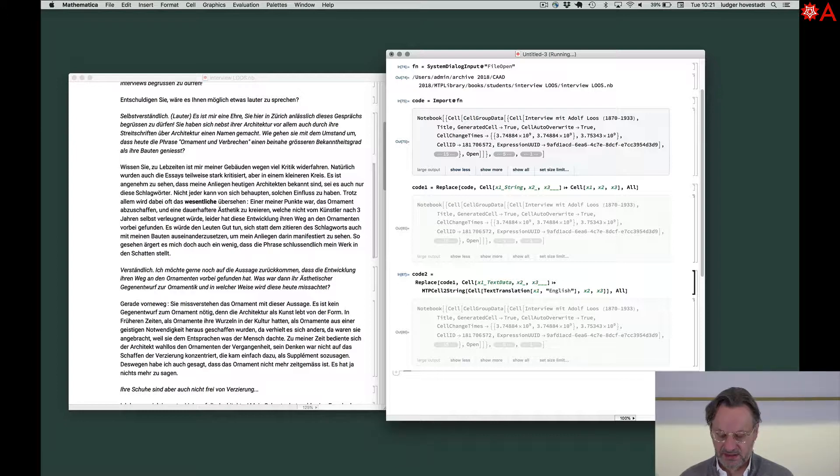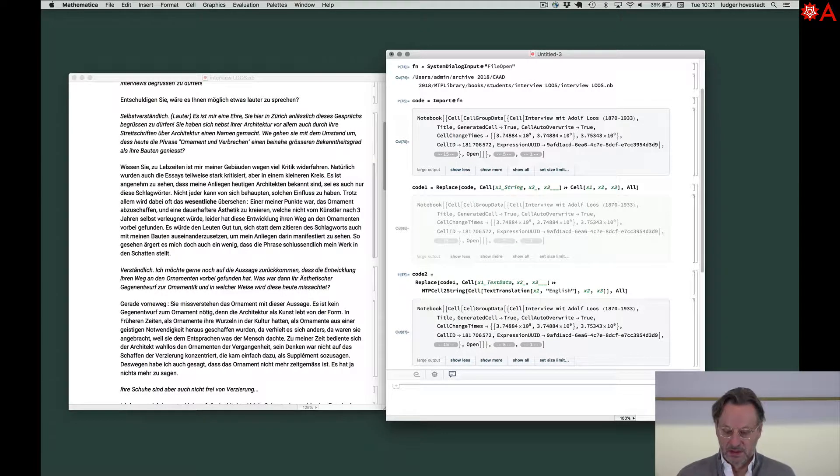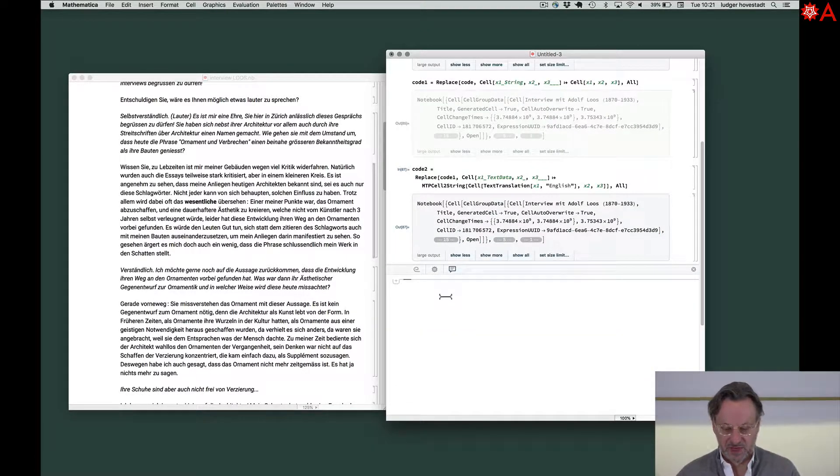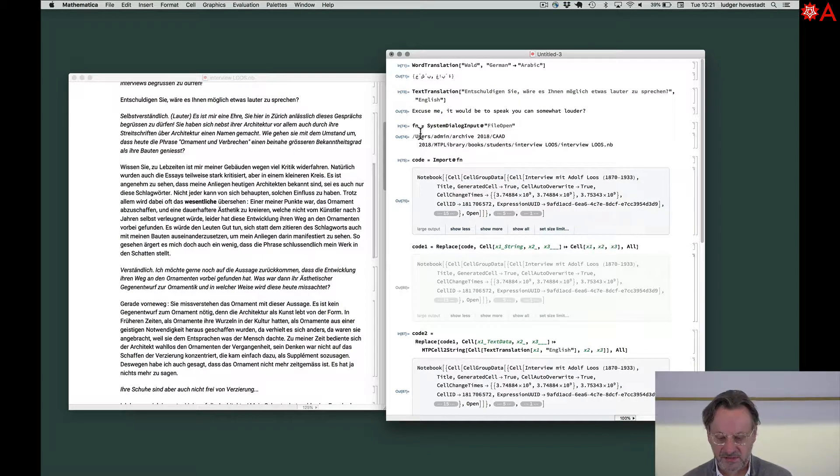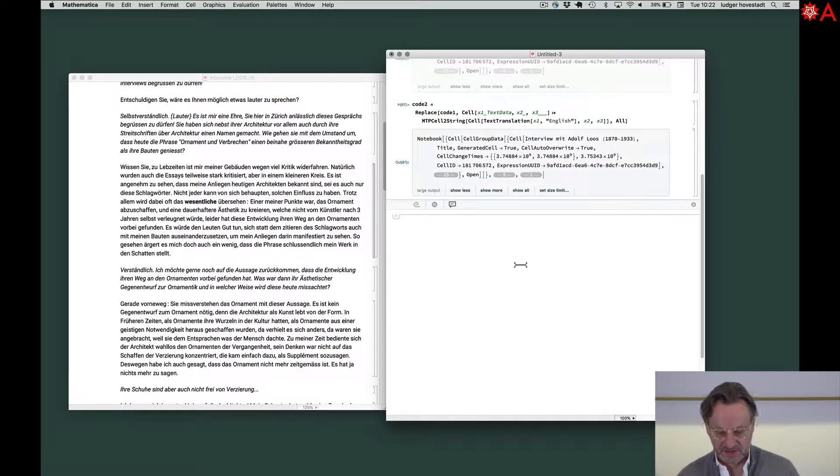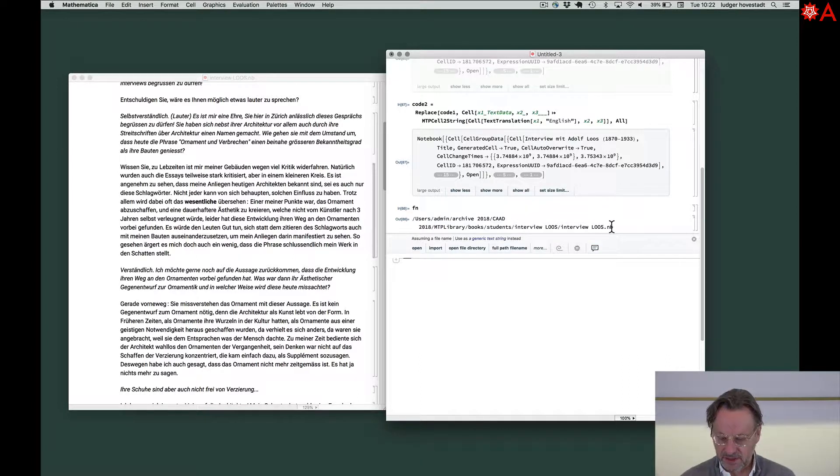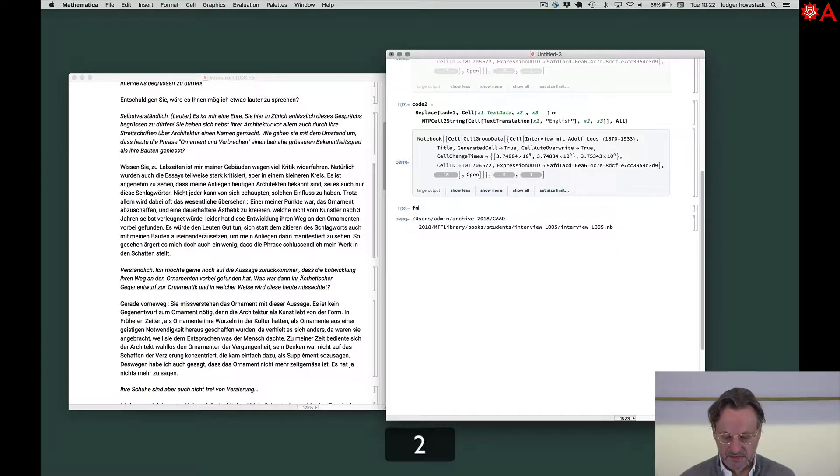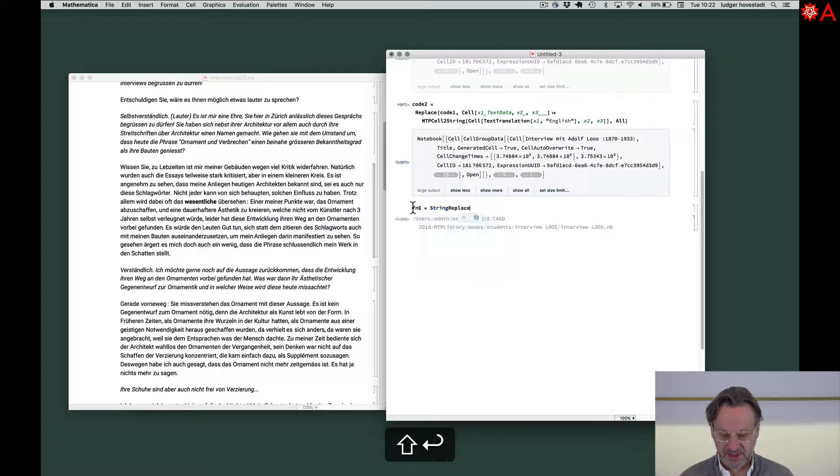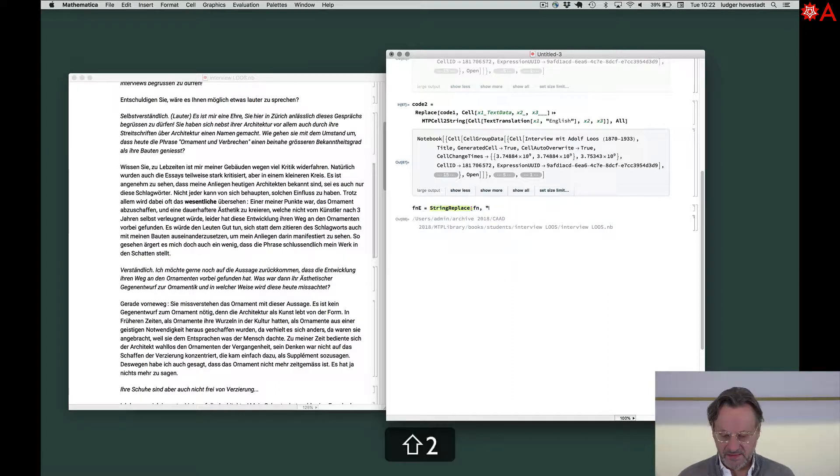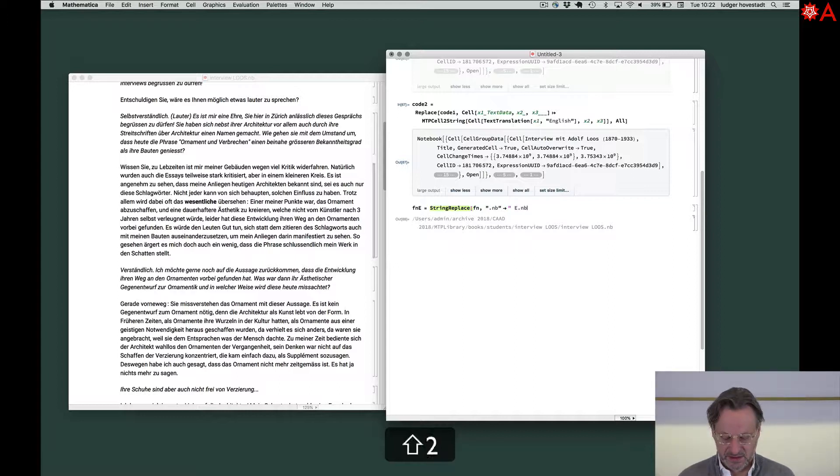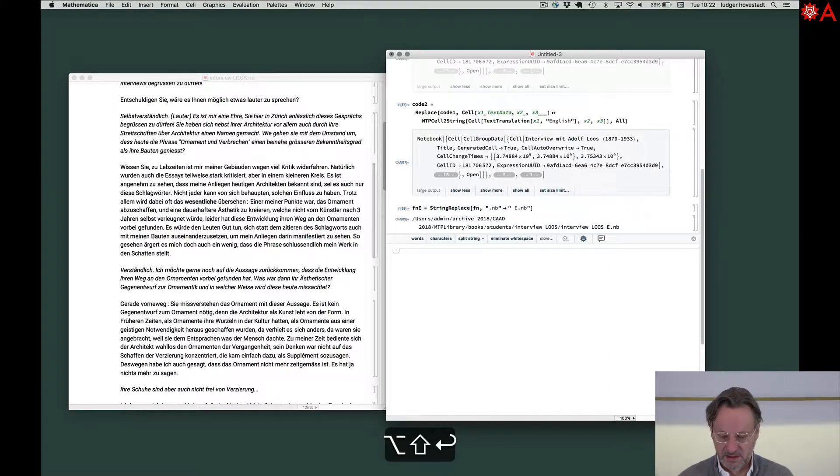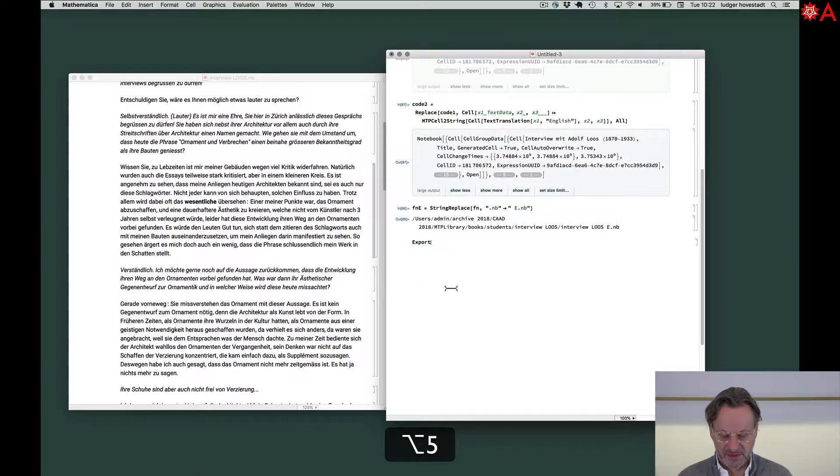We have to look. So have to change file name. And we want to E. Therefore fn two, fn English is string replace file name dot NB should blank E dot NB. So this on new file name, the same directory. So therefore export.